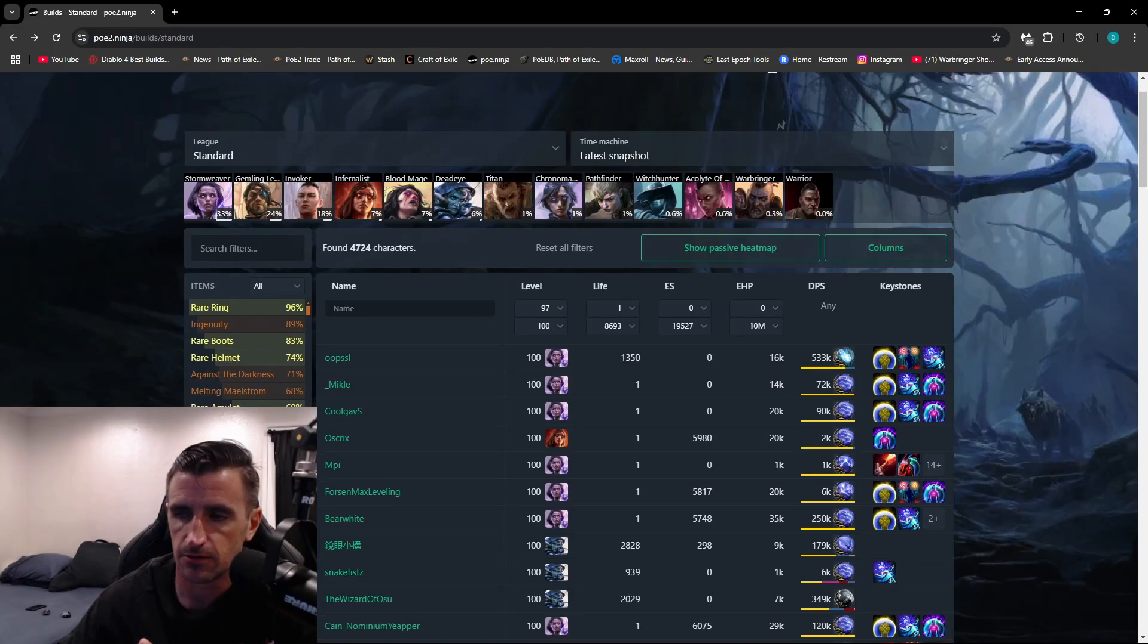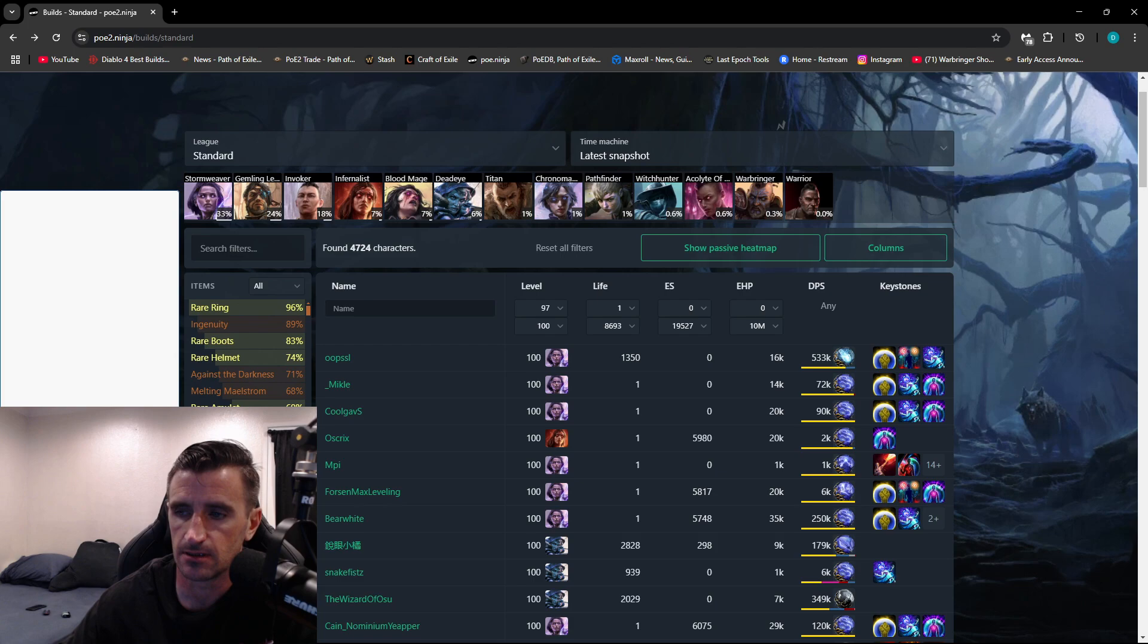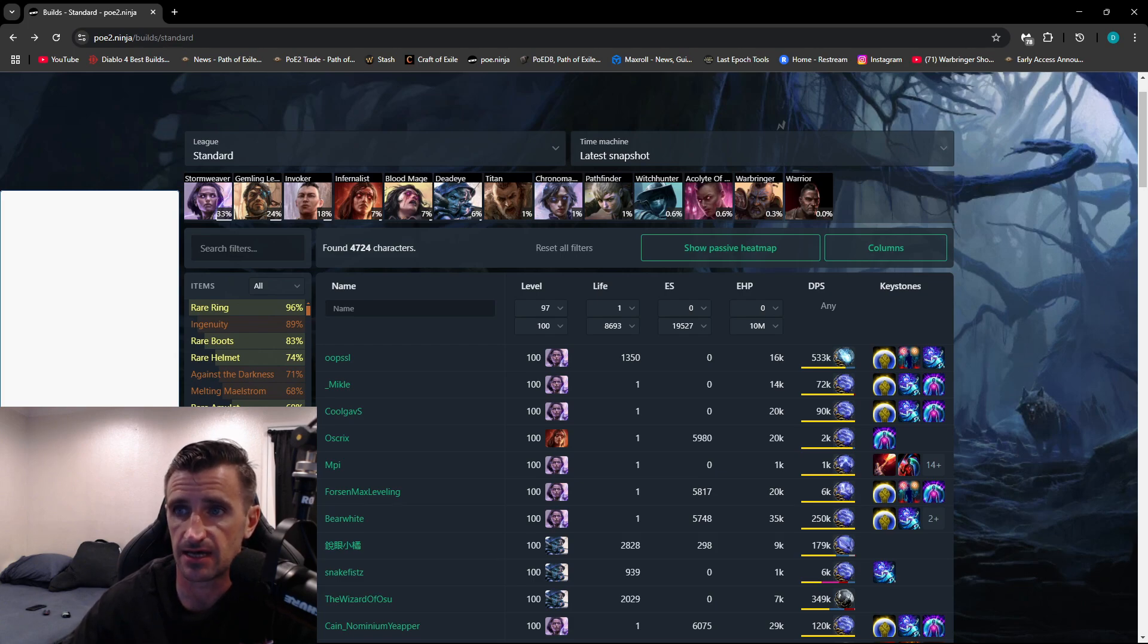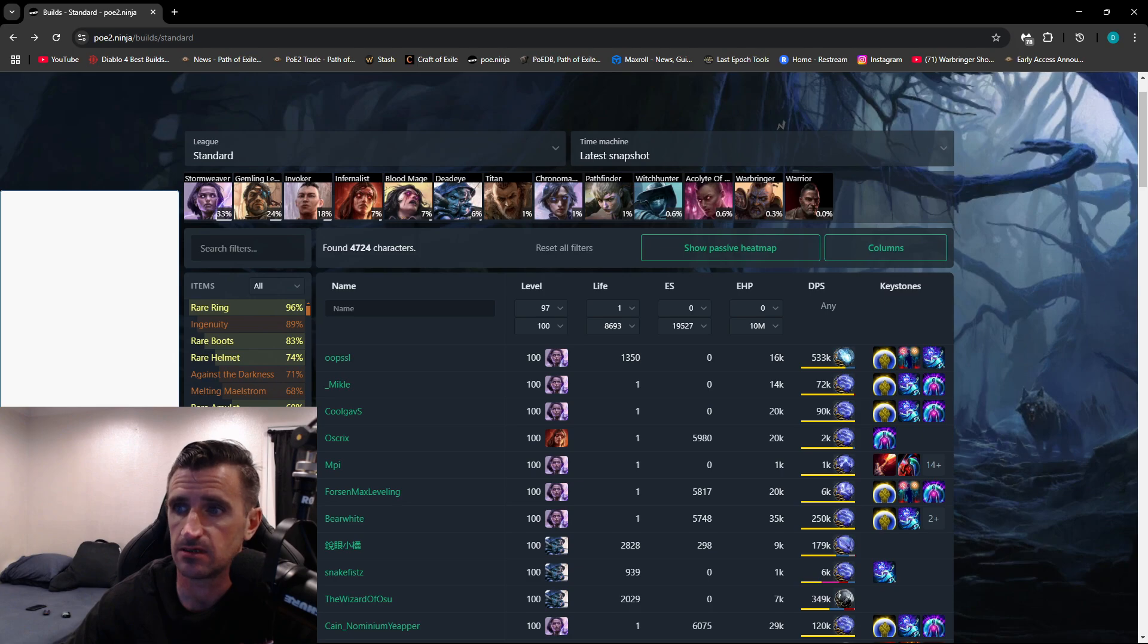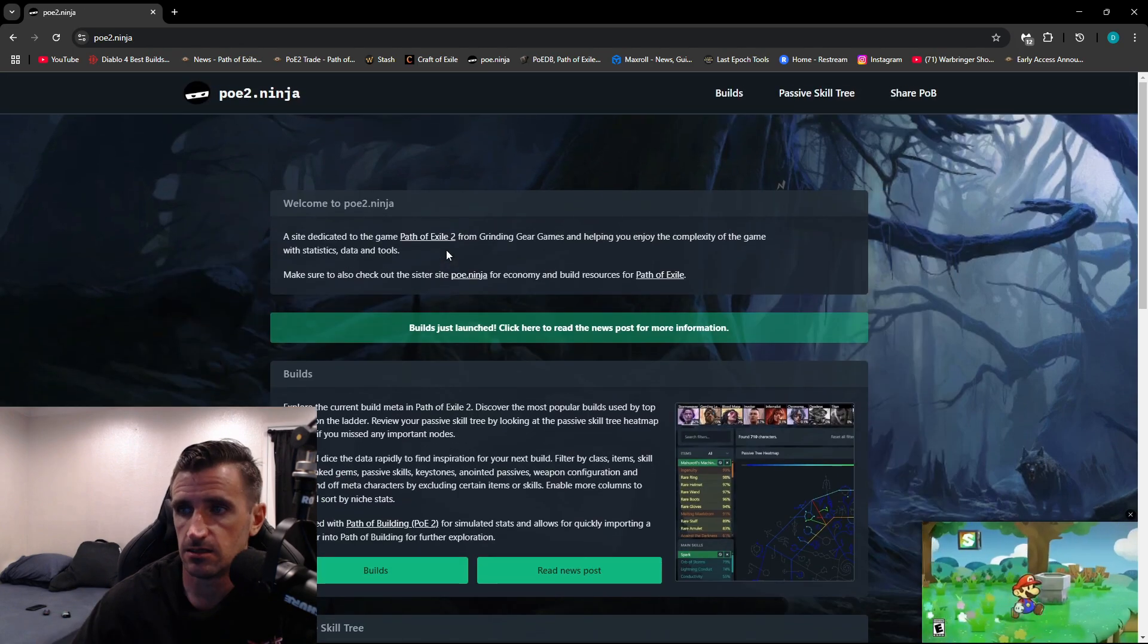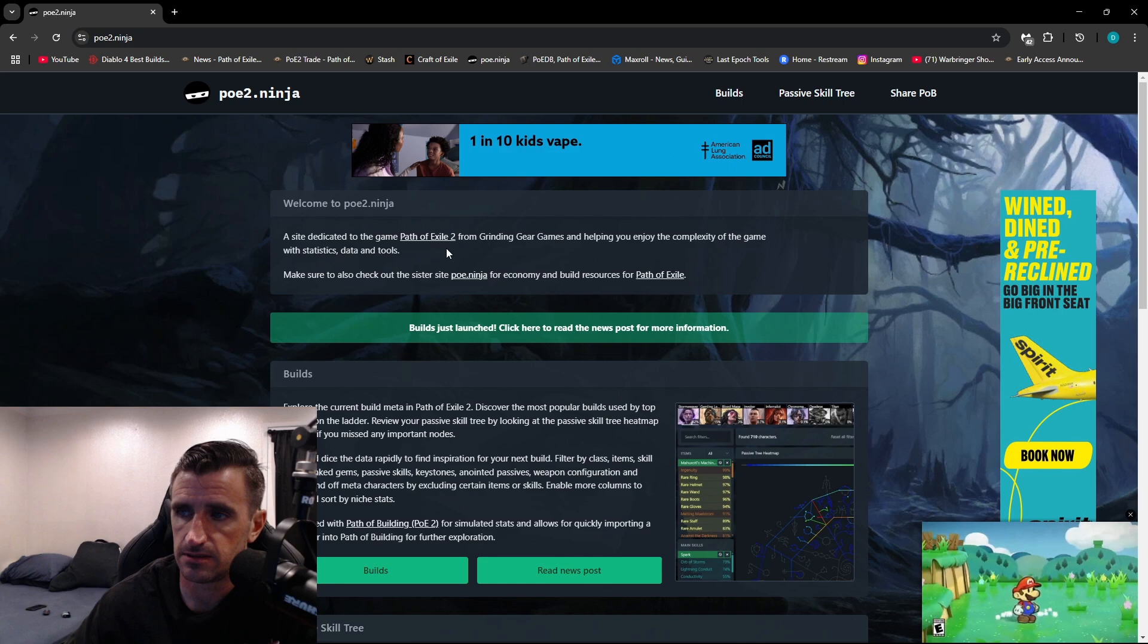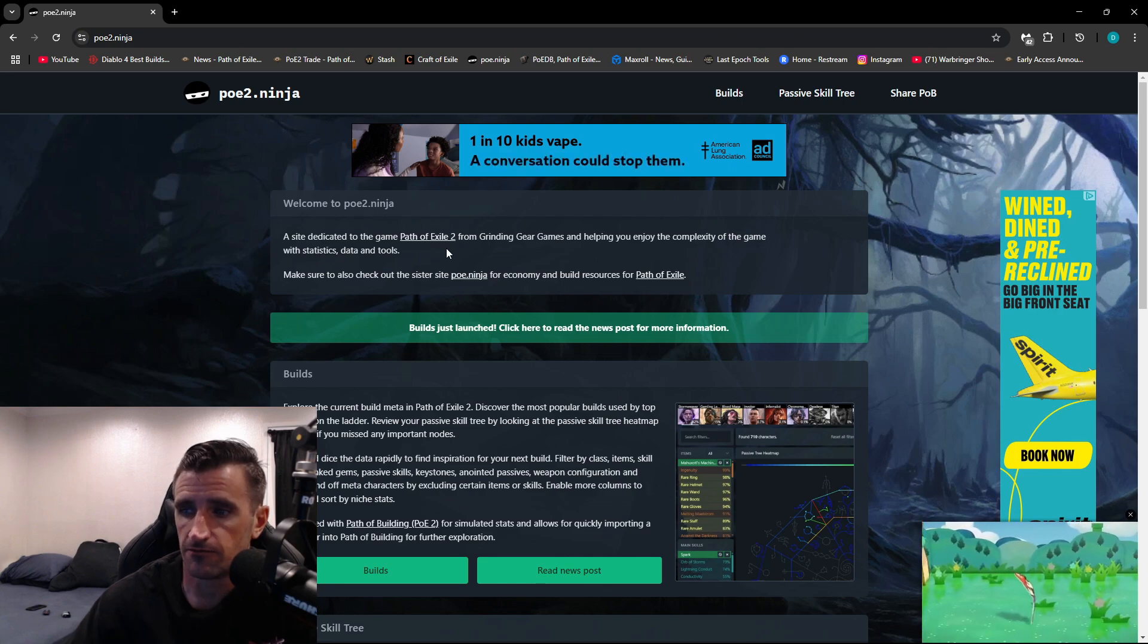What's up everyone, Zero here. So I wanted to put together a quick video about PoE Ninja. This is a tool that we use in Path of Exile 1, so if you are new to PoE, this is going to benefit you greatly. The URL is poe2.ninja.